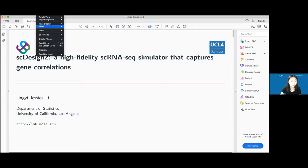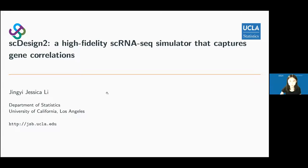Thank you very much for the introduction and the invitation. Today I'm going to talk about our simulator for single-cell RNA-seq data, which is designed to capture gene correlation as well.